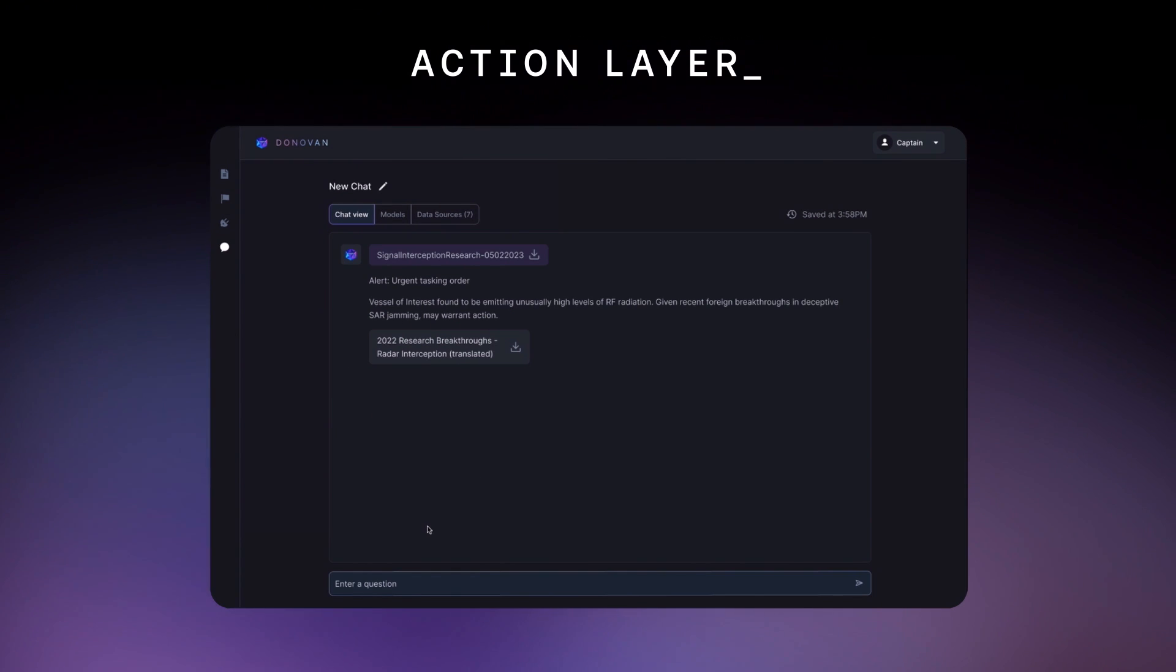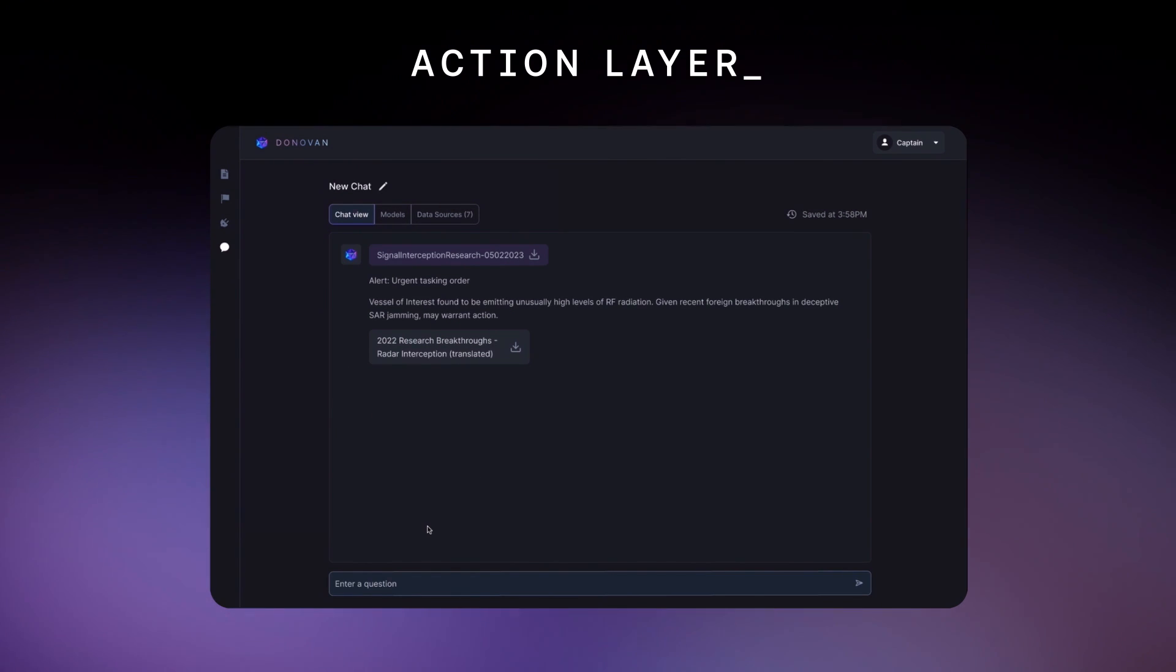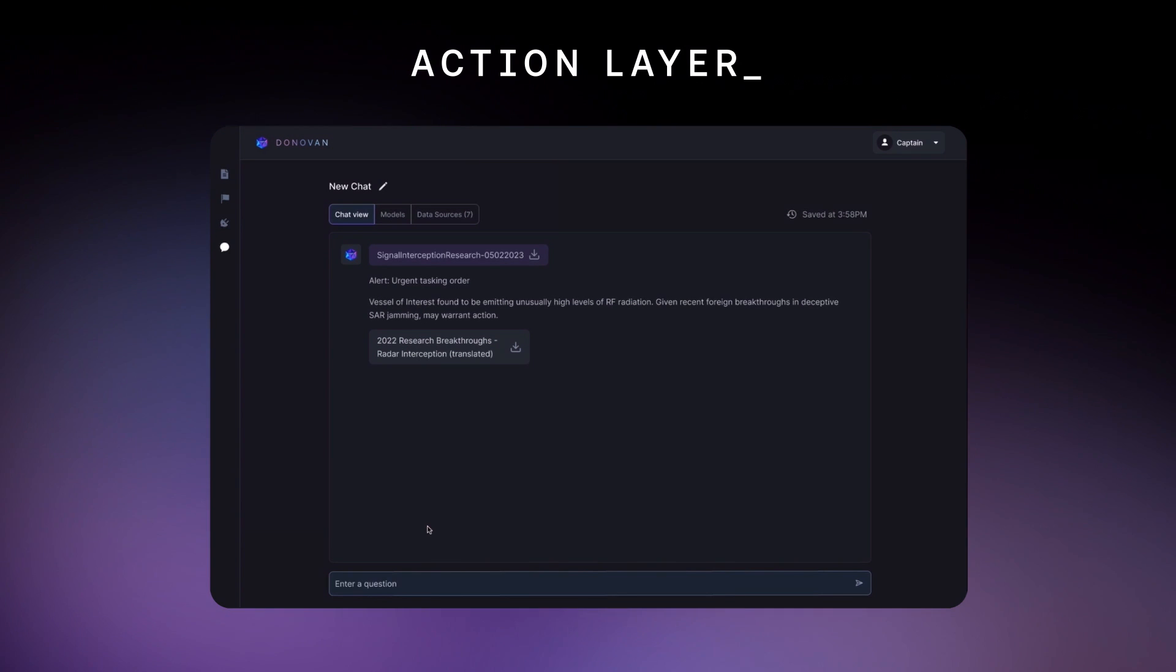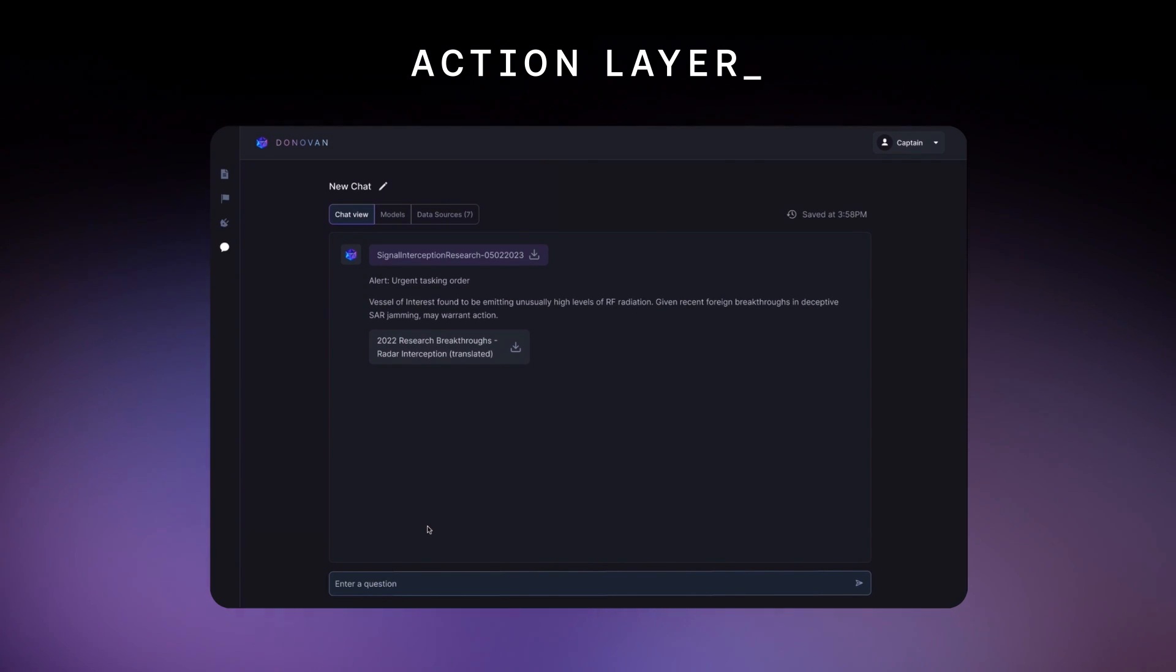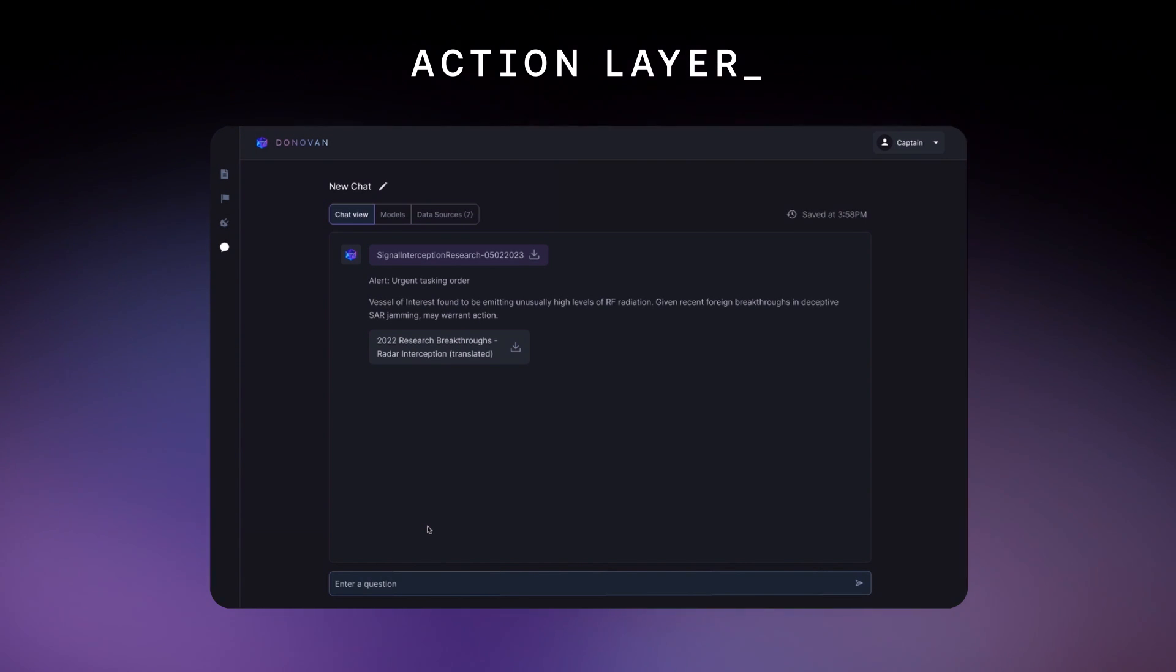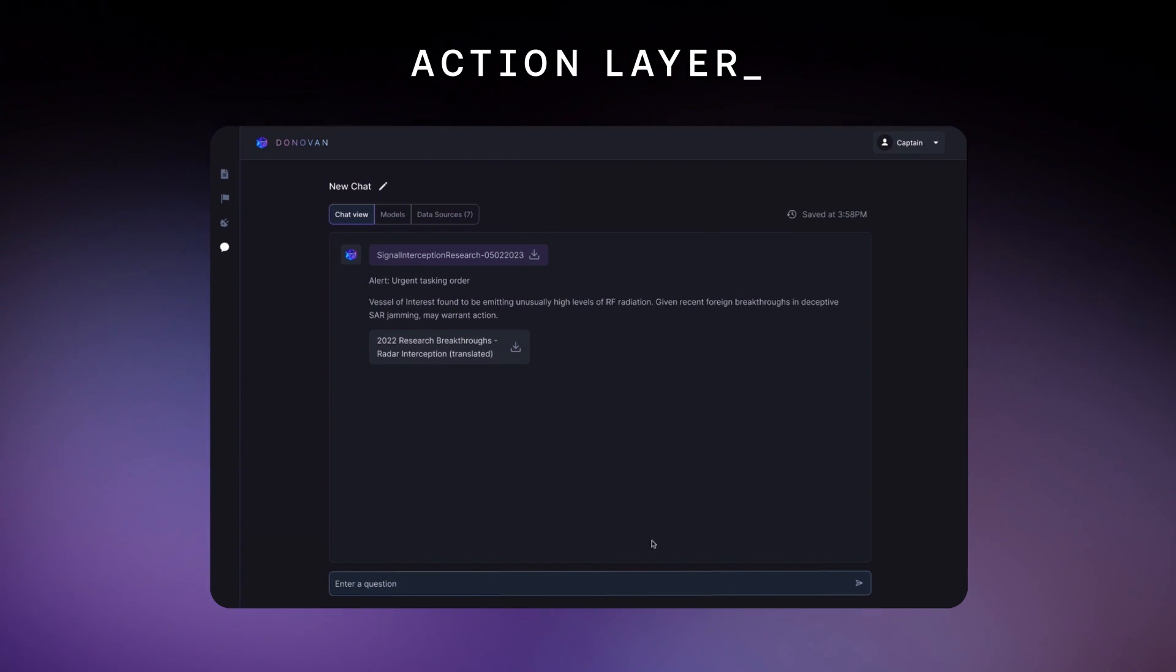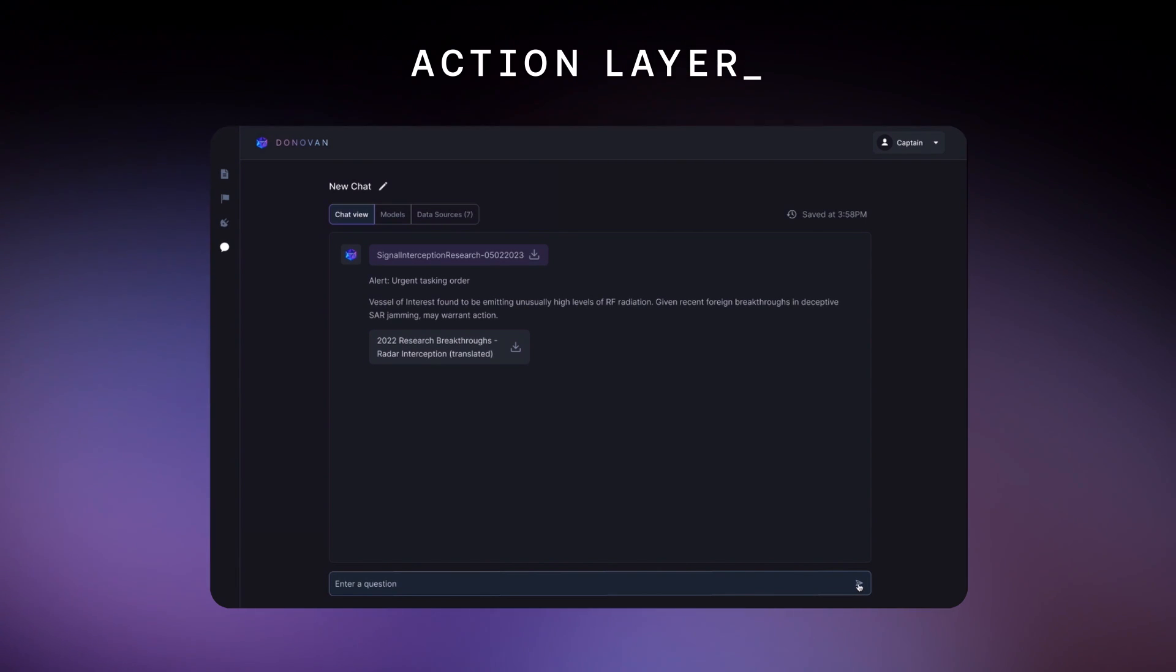The PACOM watch officer who receives this report can also use Donovan to quickly generate, modify, and tailor COAs in seconds, often highlighting non-kinetic paths that would not surface otherwise. Here, a watch officer can decide how to take action on the combined intel provided in the report.